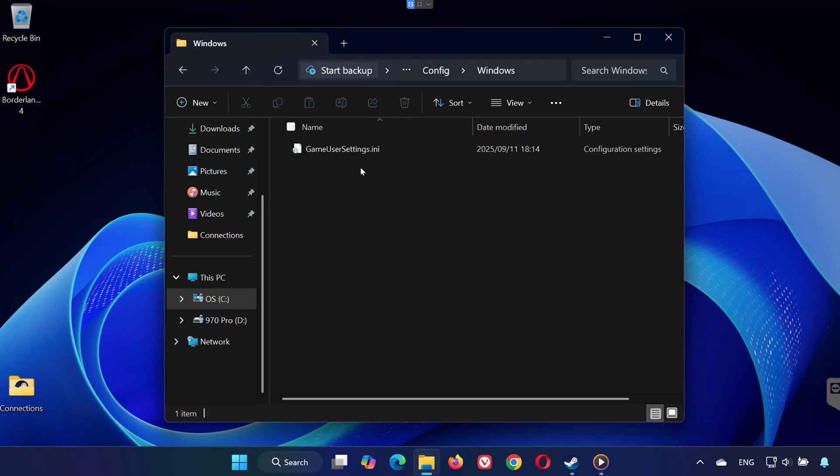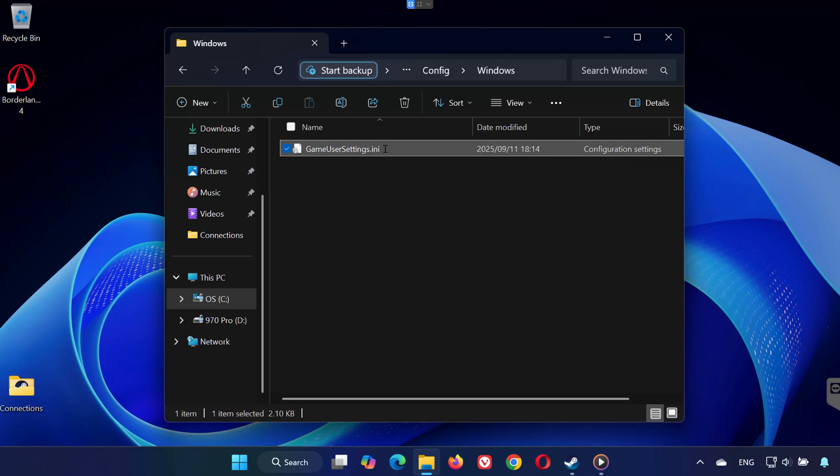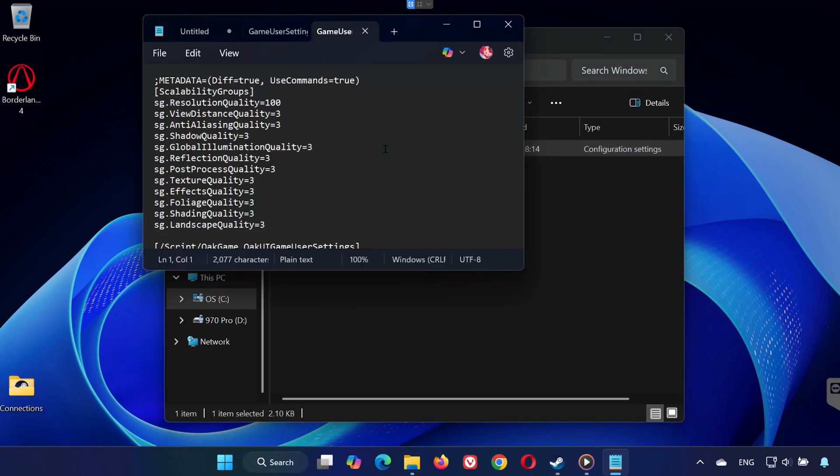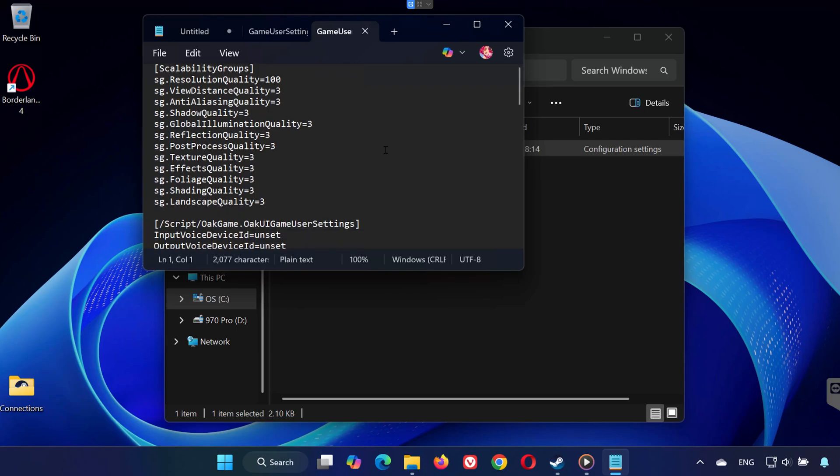Locate and open the GameUserSettings.ini file. This file contains your config settings, such as graphics, resolution, and gameplay preferences.